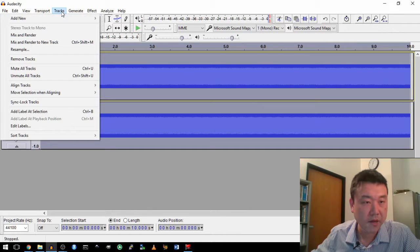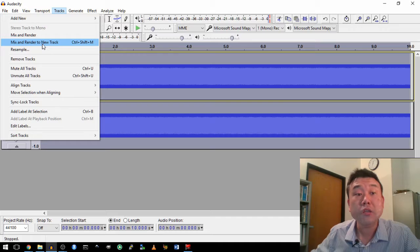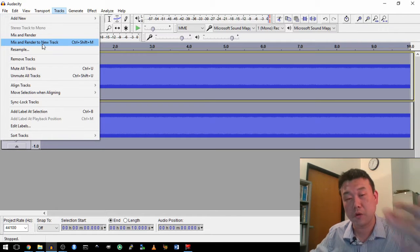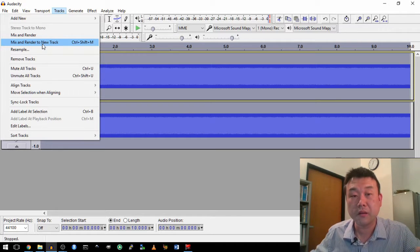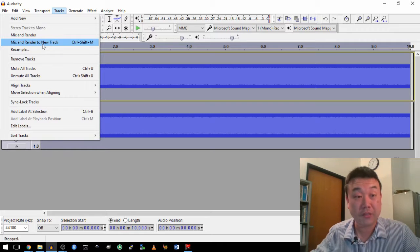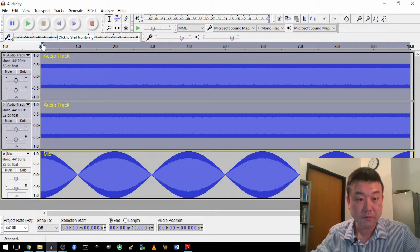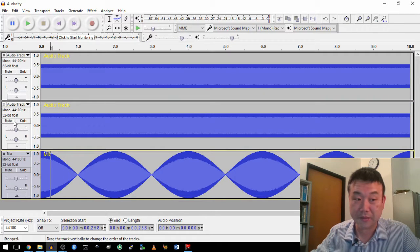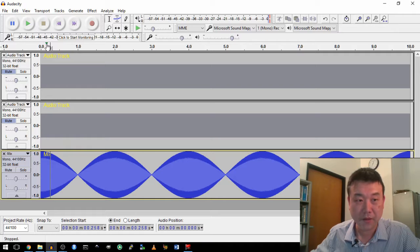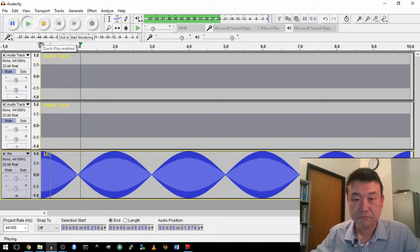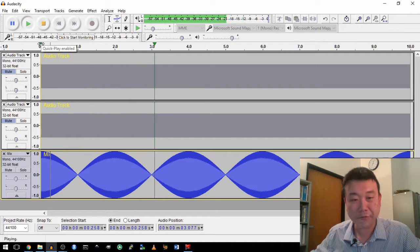Let me mix and render them. Generate tracks, mix and render to new track. Then you will be able to see visually what you're hearing looks like. This is what their mixed track looks like when I mute both of them. This sounds like what you're hearing before.